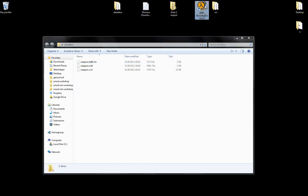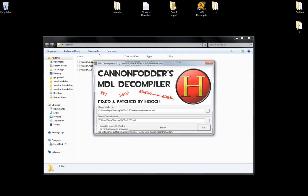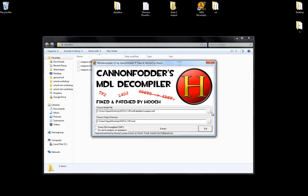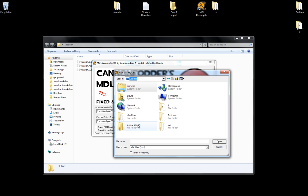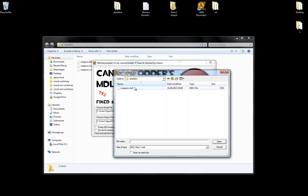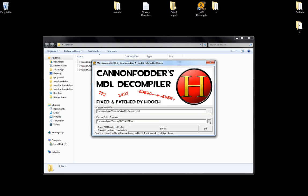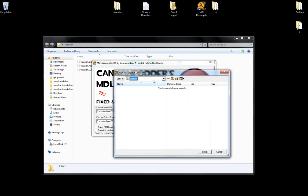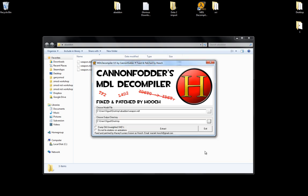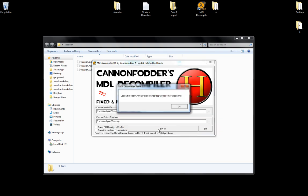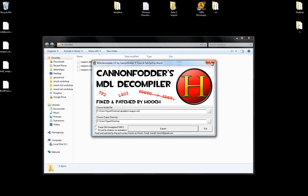So open your MDL decompiler. Run. And select your file. Desktop. Abaddon. Weapon MDL. And my output file will be my desktop. Yeah. Just desktop. Select. Extract. Loaded model. So now it worked. Okay. And it will say complete dumping.